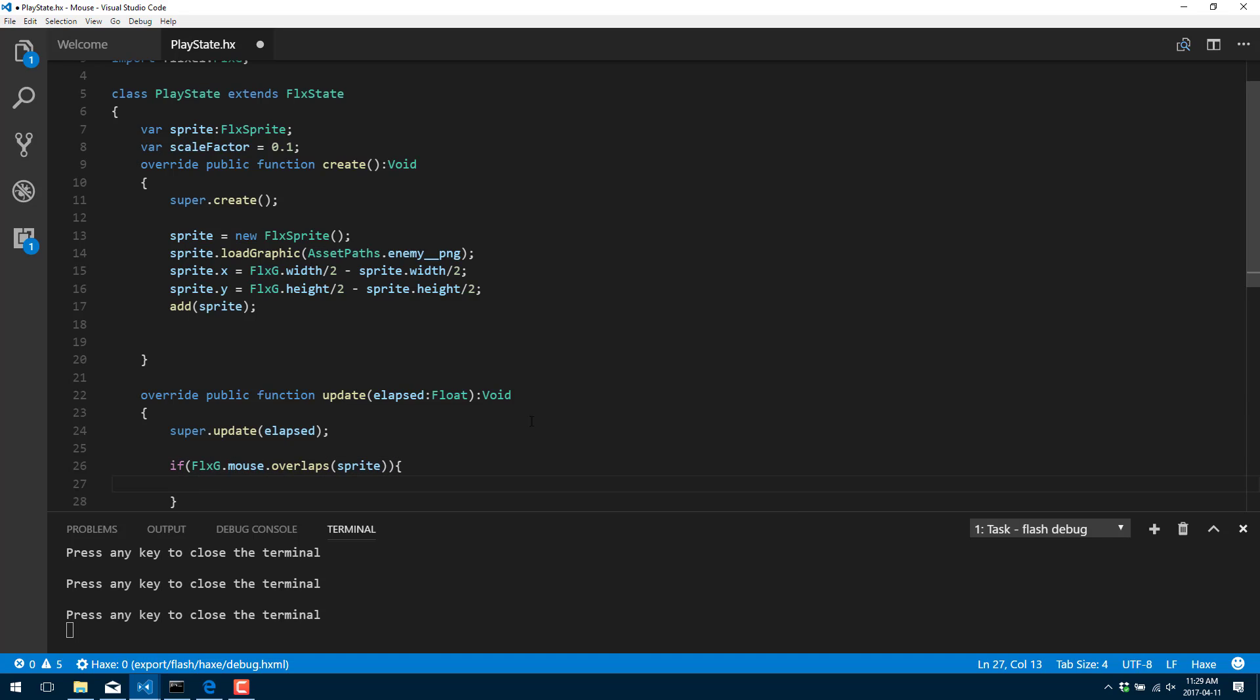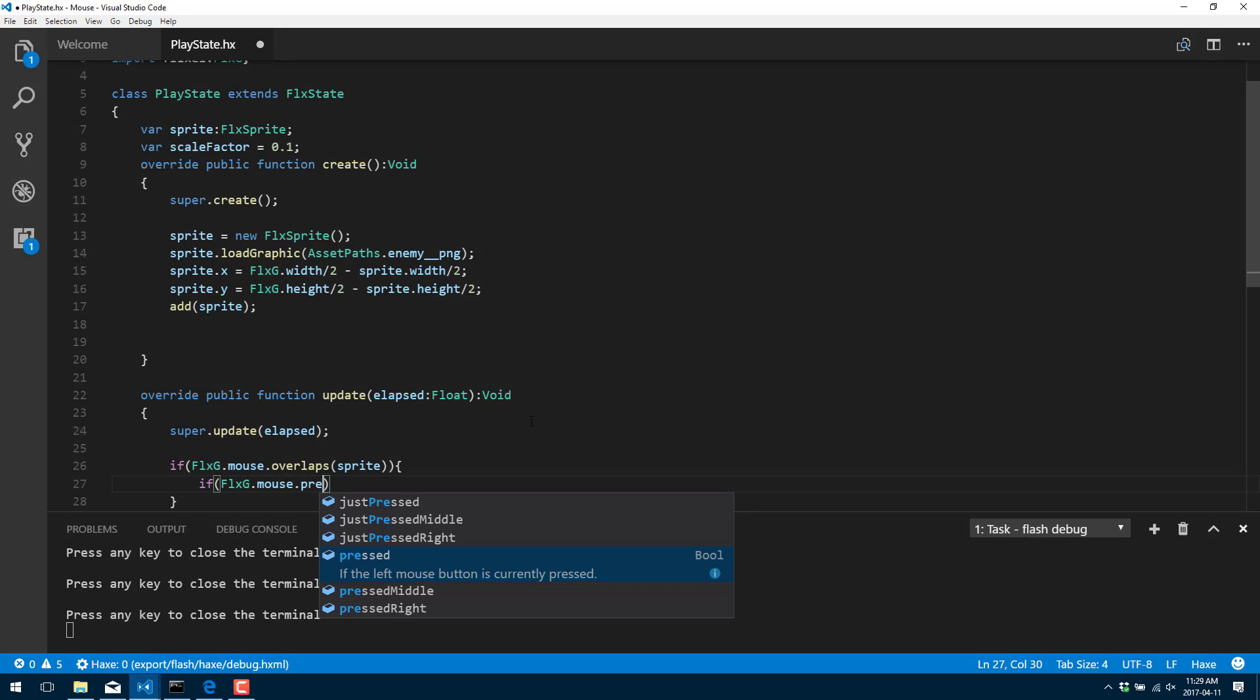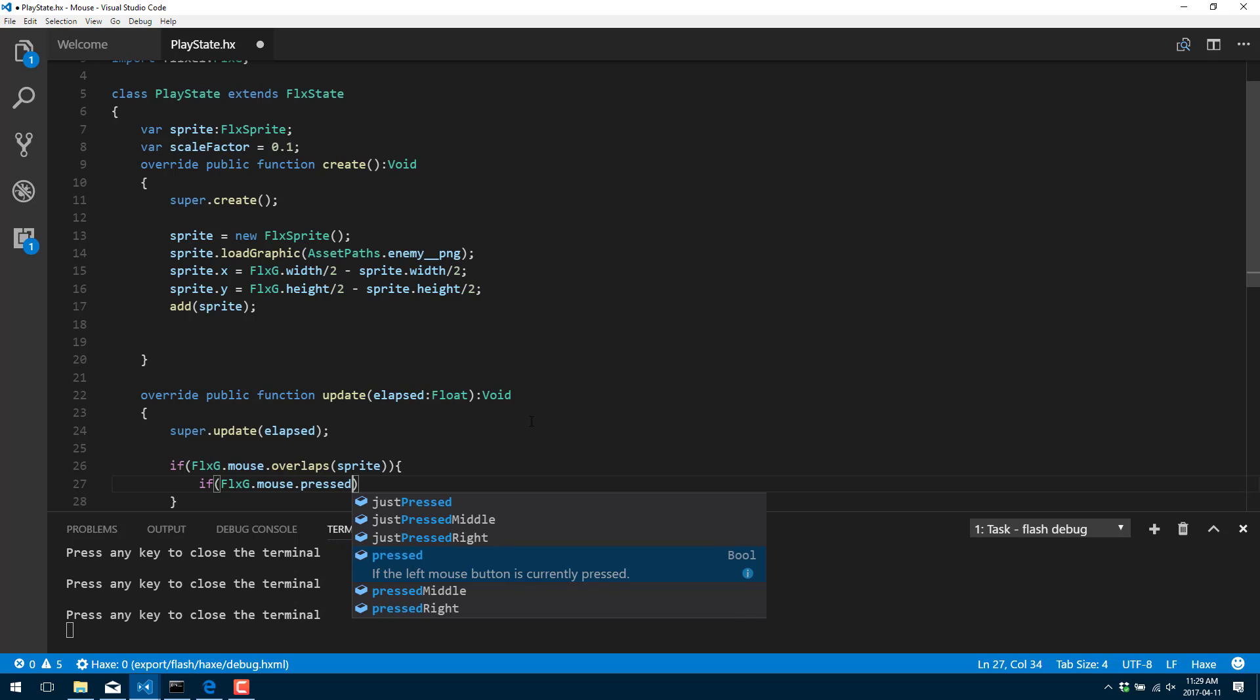So basically, we just tested to say is the mouse currently over the object sprite. And if it is, we're going to do another test. If FlxG.mouse.pressed. So we're saying is it pressed. This is by default. This is if the left mouse button is currently pressed. But this will also apply to a touch, by the way. We'll cover touch in more detail in a later tutorial. But do be aware that a touch is the same as a left click.